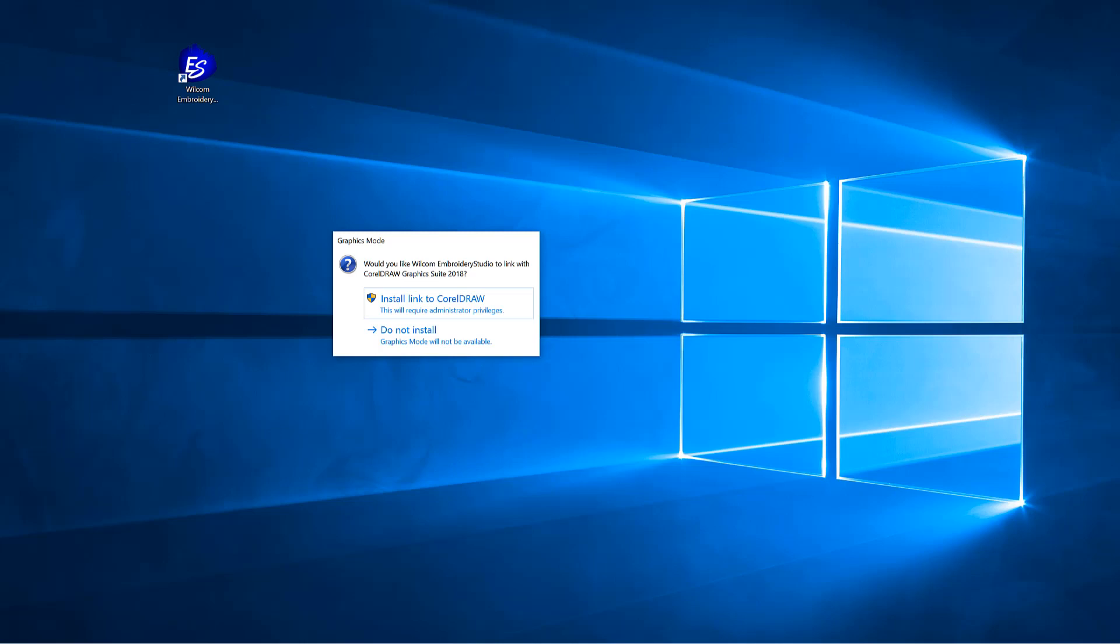CorelDRAW is already installed on this computer and a dialog box has appeared. Select Install Link to CorelDRAW. If CorelDRAW is not installed, this message will appear after the installation of CorelDRAW and the first time you open the Embroidery Studio after installation.